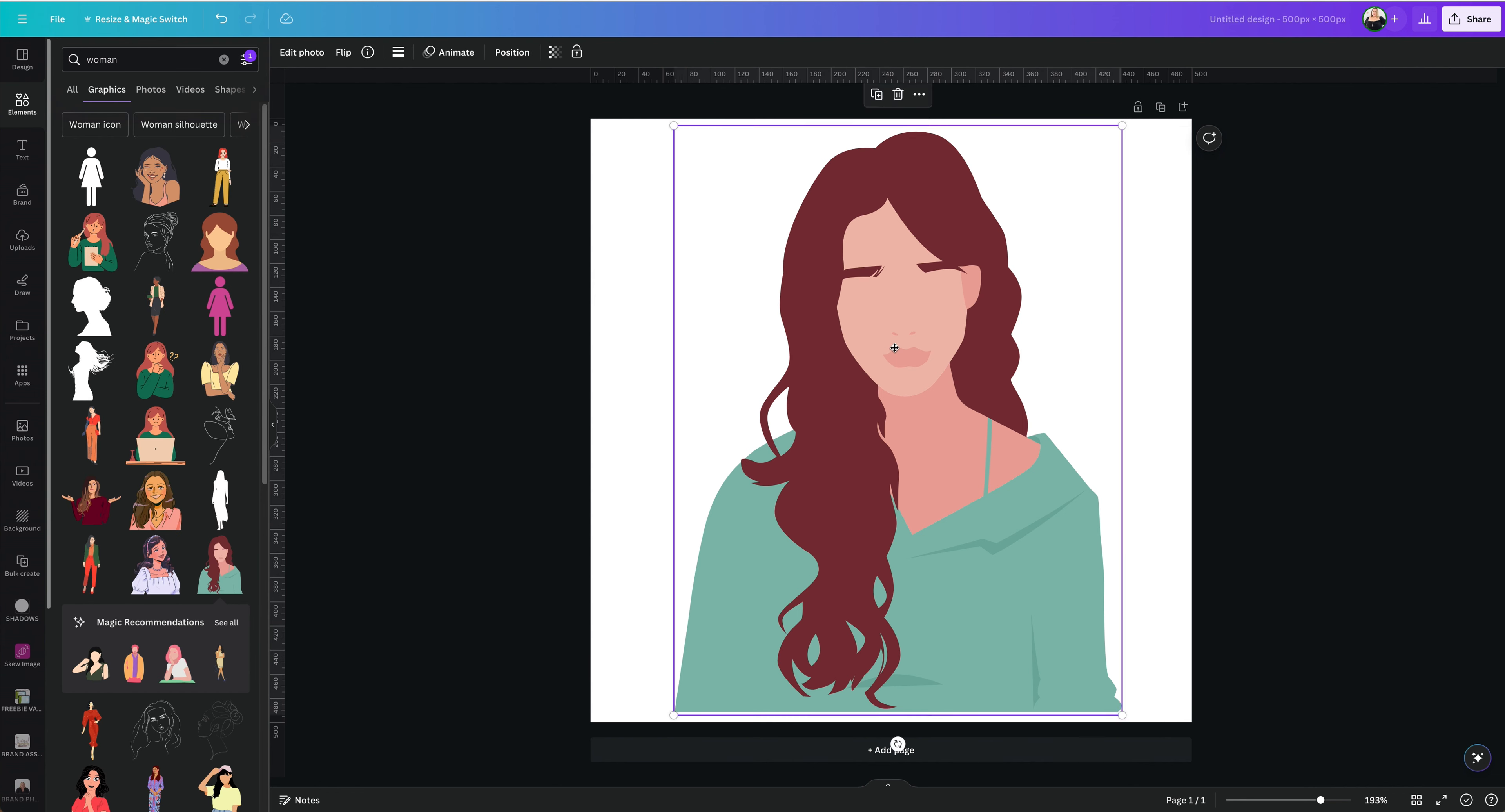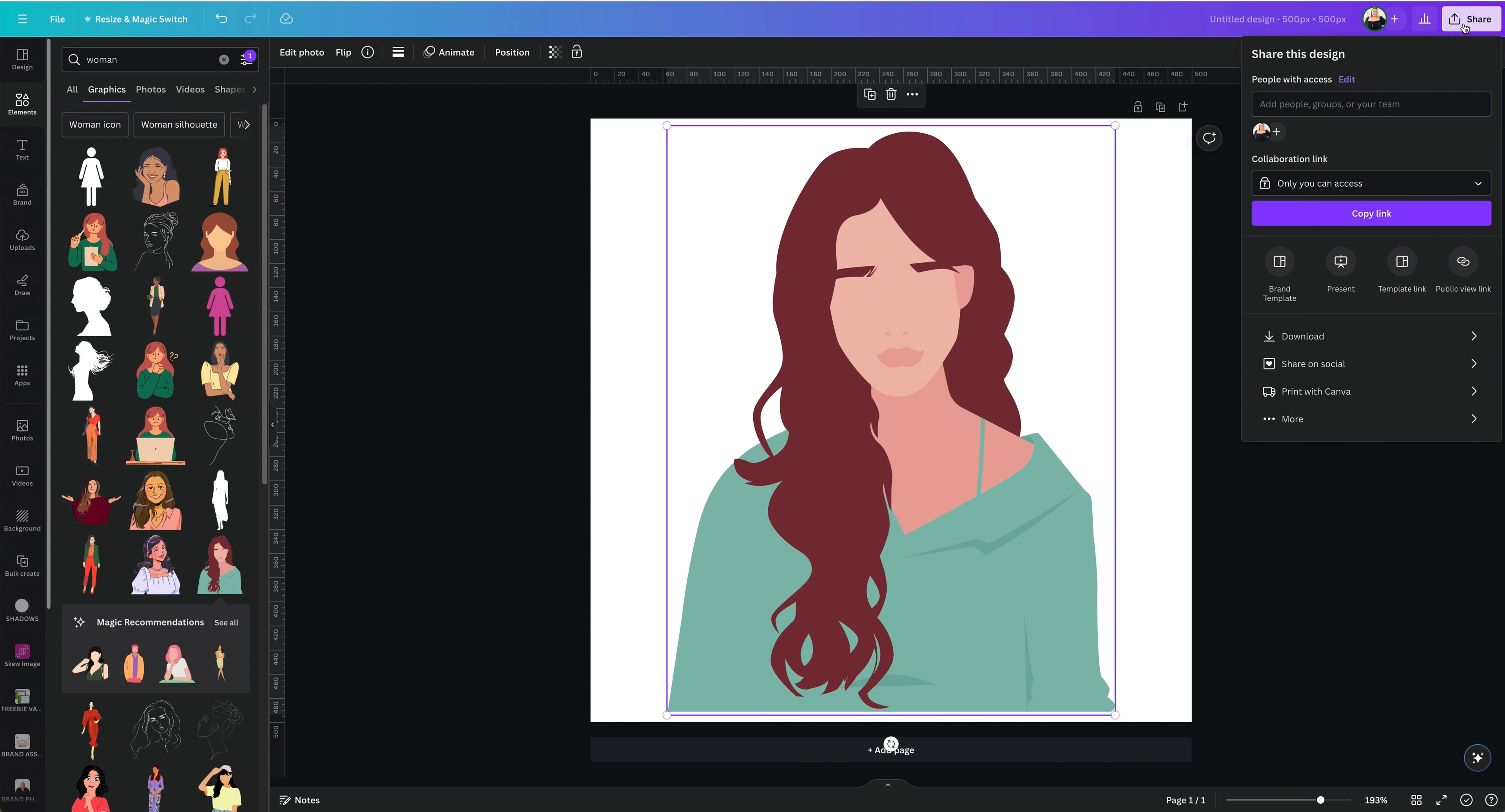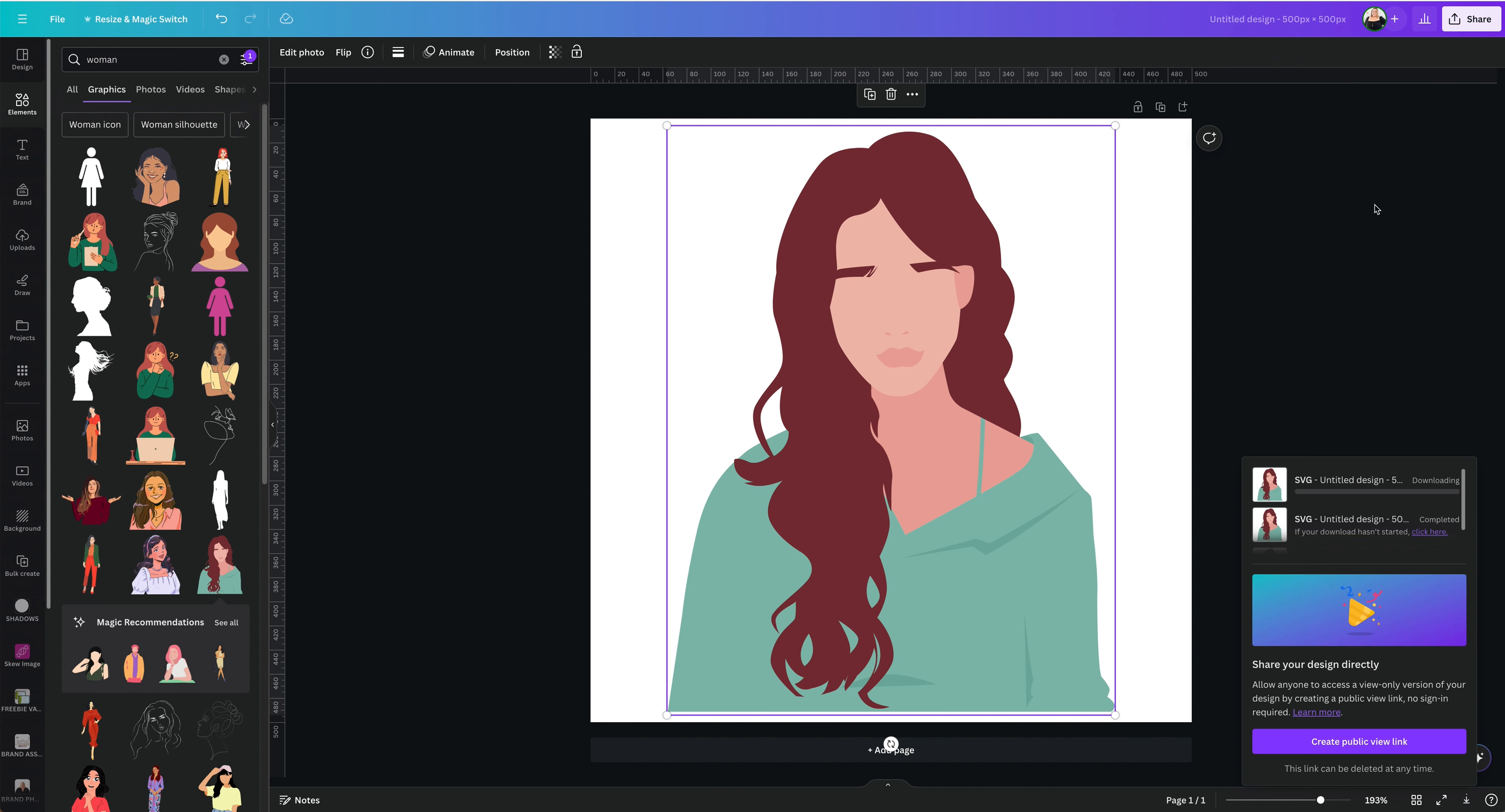What you want to do is filter by free and select any images. For this example, I selected this one, which is an isolated image and exactly what I need. I'm going to click on share, download. Make sure to download as an SVG, transparent background, and then download it to your computer.